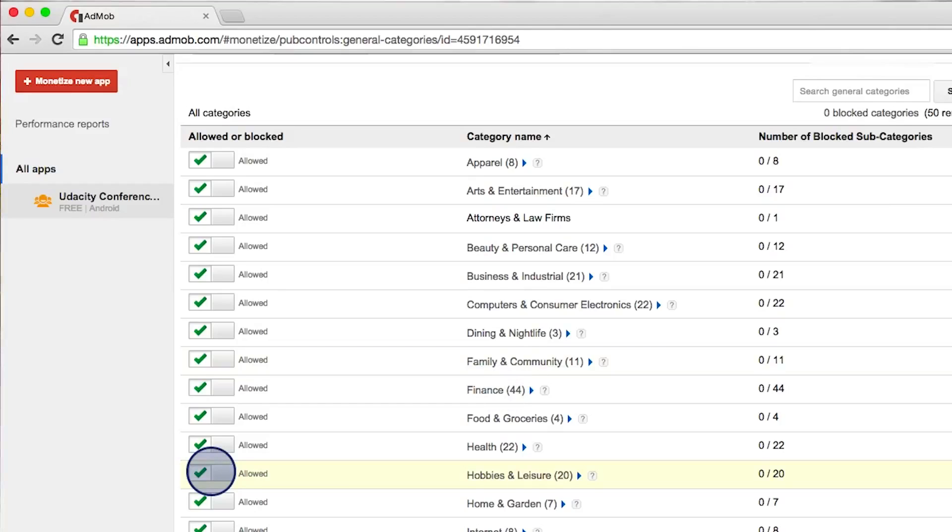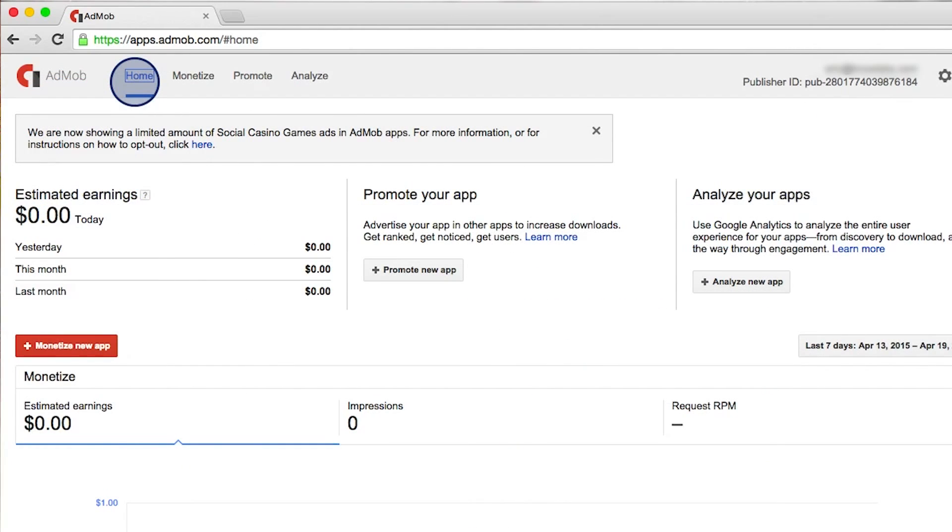But let's go back to the main page. And this is our dashboard. You can now see the estimated earnings for your app displaying ads.